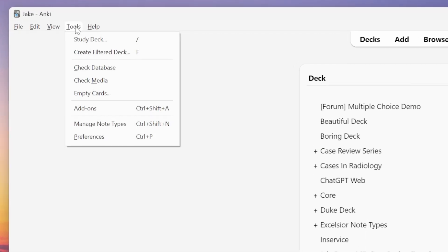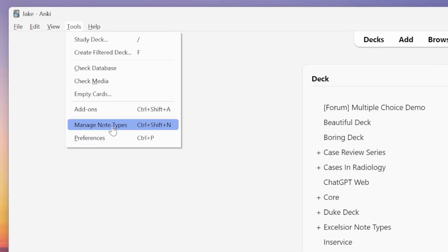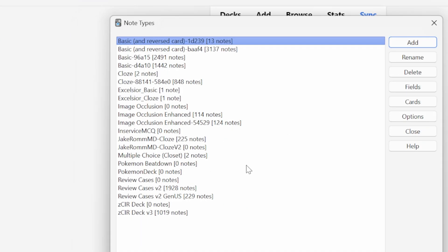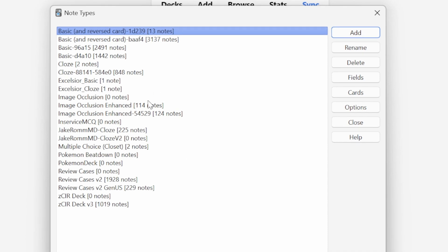We can create brand new note templates or modify existing ones by navigating to the Tools menu and clicking on Manage Note Types. You can also get there by hitting Ctrl+Shift+N. This will pull up a list of all of the note types that you have in your collection. Every time you download a shared deck, the note types used within that deck will be added here, and they'll stick around even if you delete that deck.